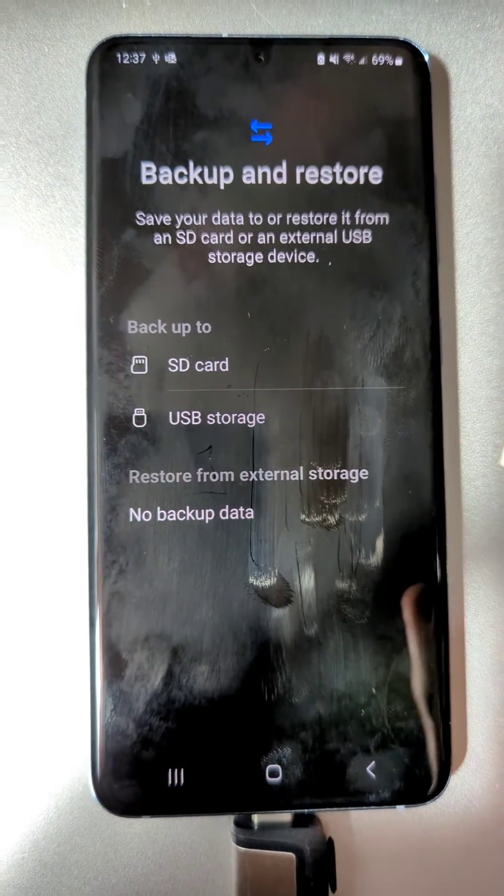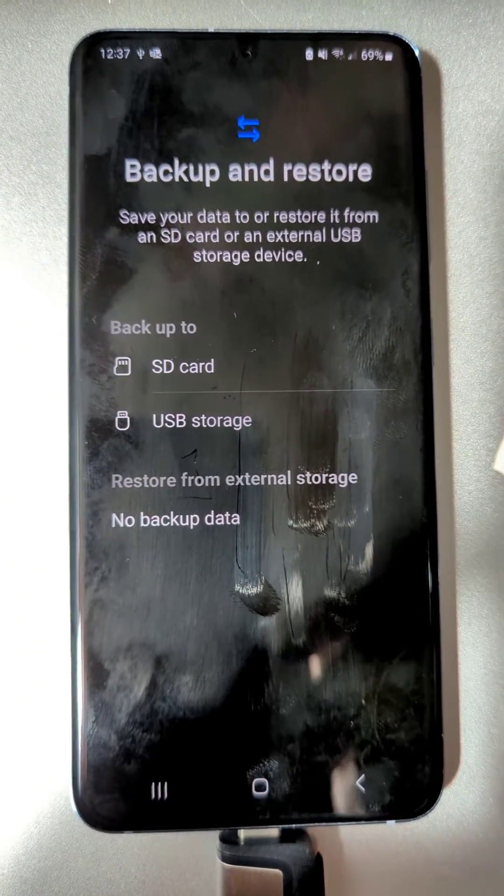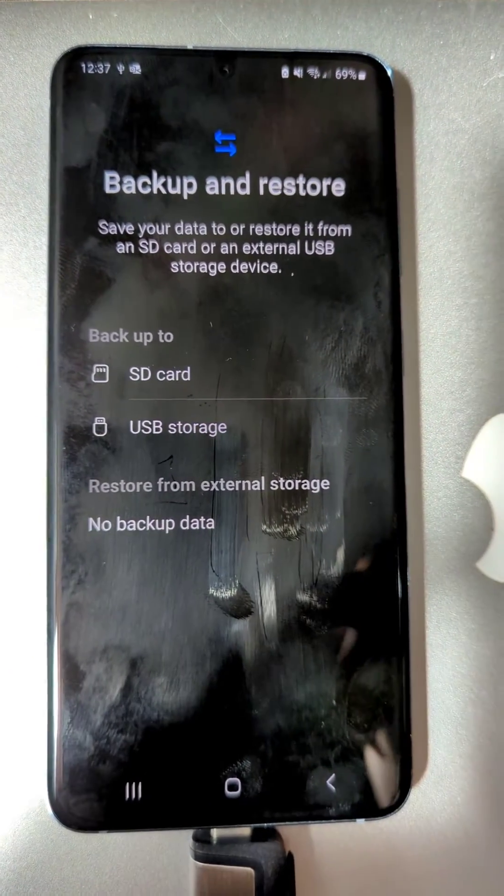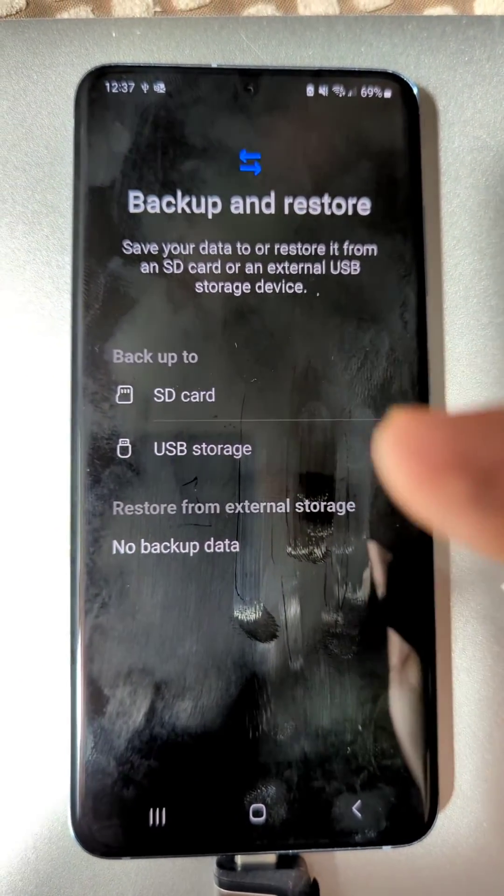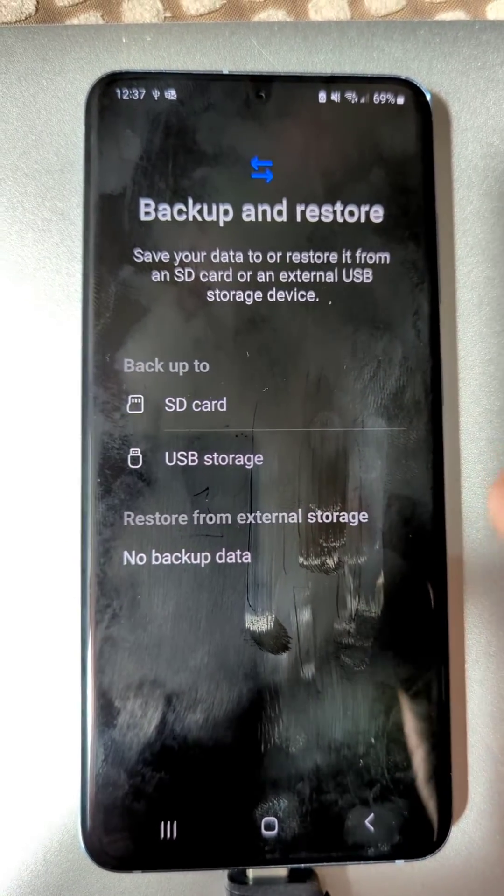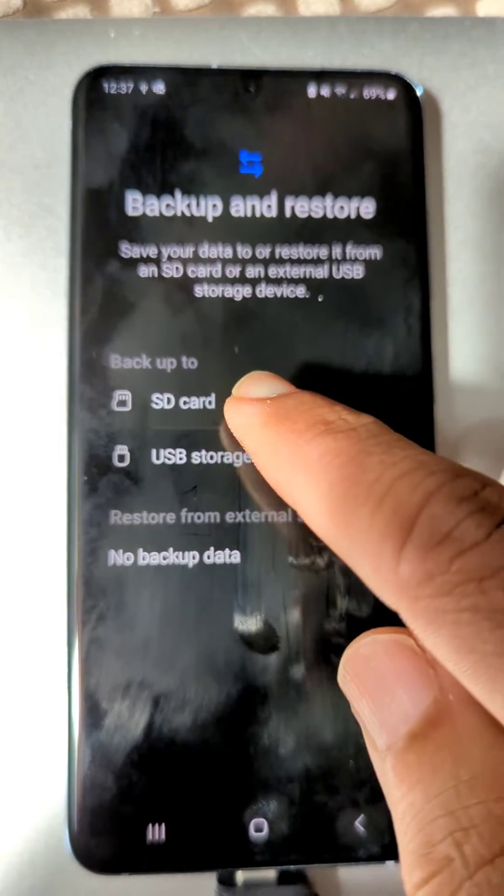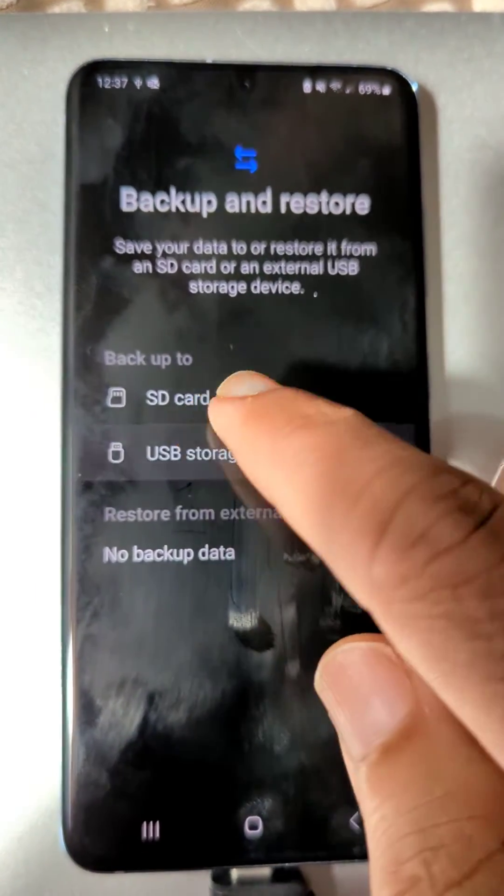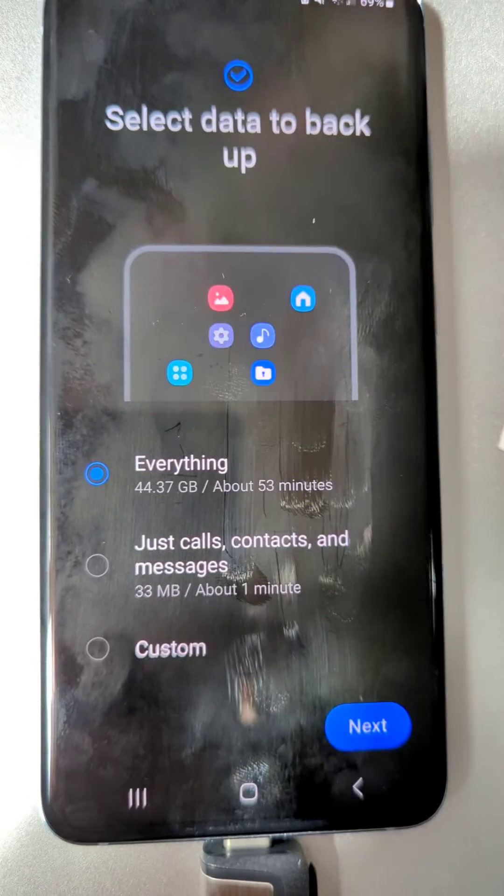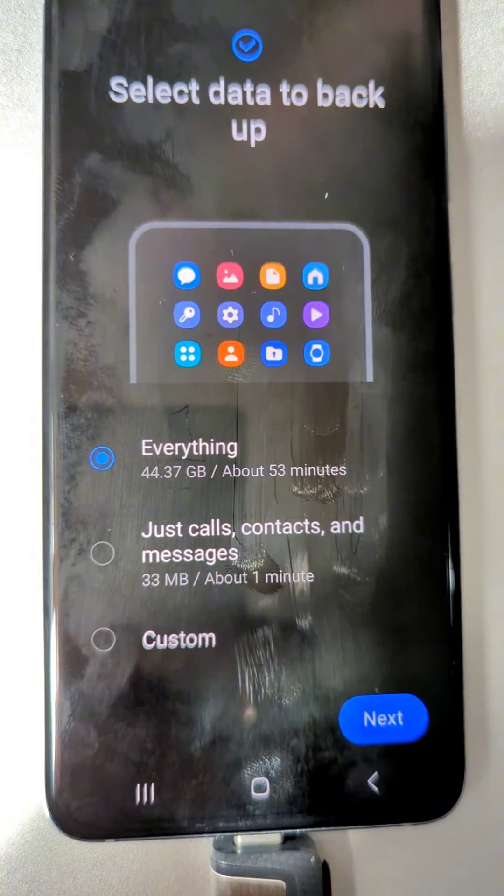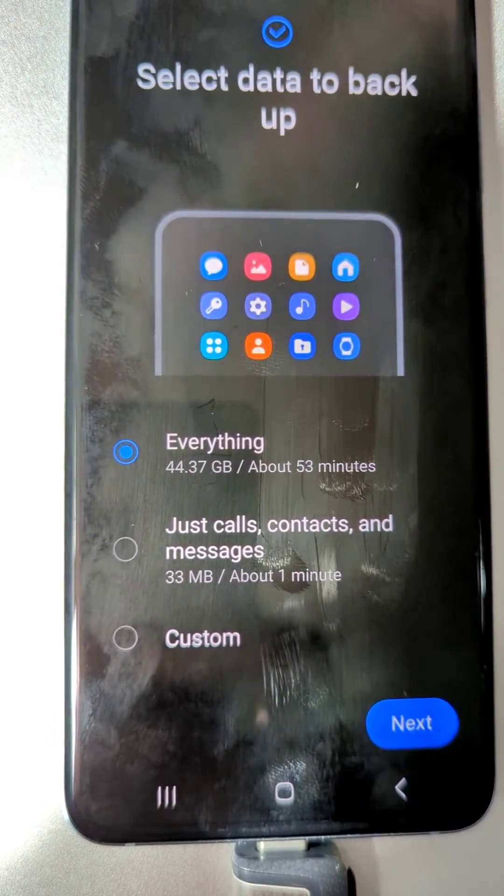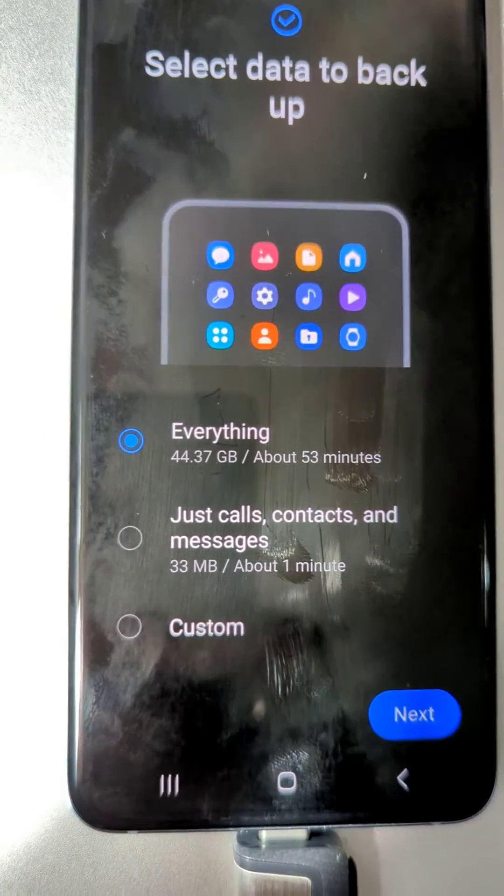Now we've got two options: SD card or USB storage. Because this phone supports SD card, it's giving me the option of SD card as well, but we are going to do USB storage. Then here you get three options: Everything, just calls contacts and messages, or Custom.